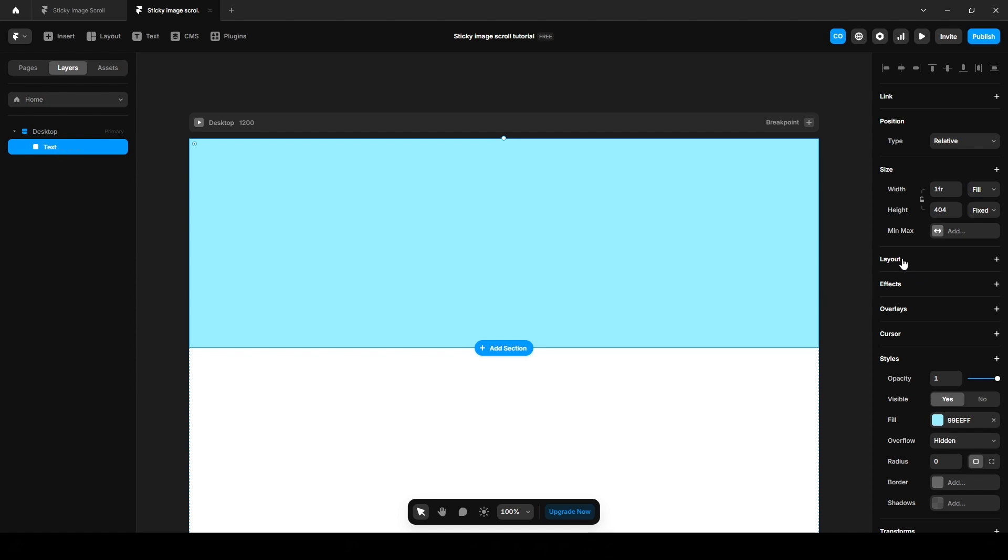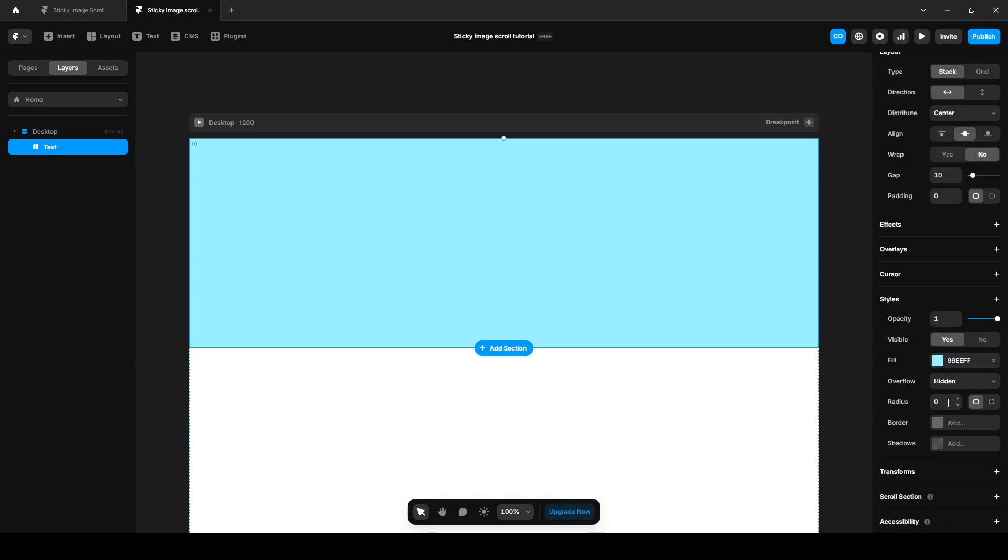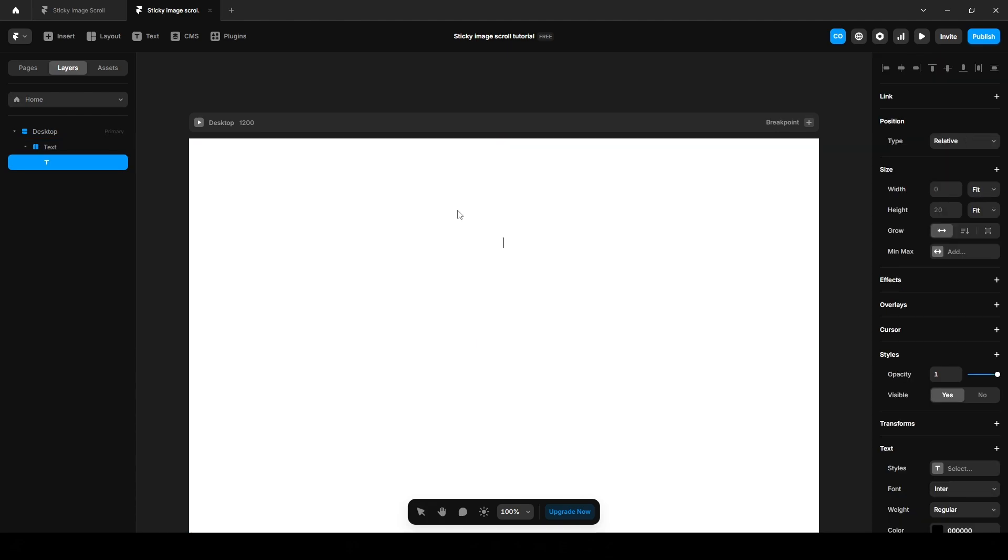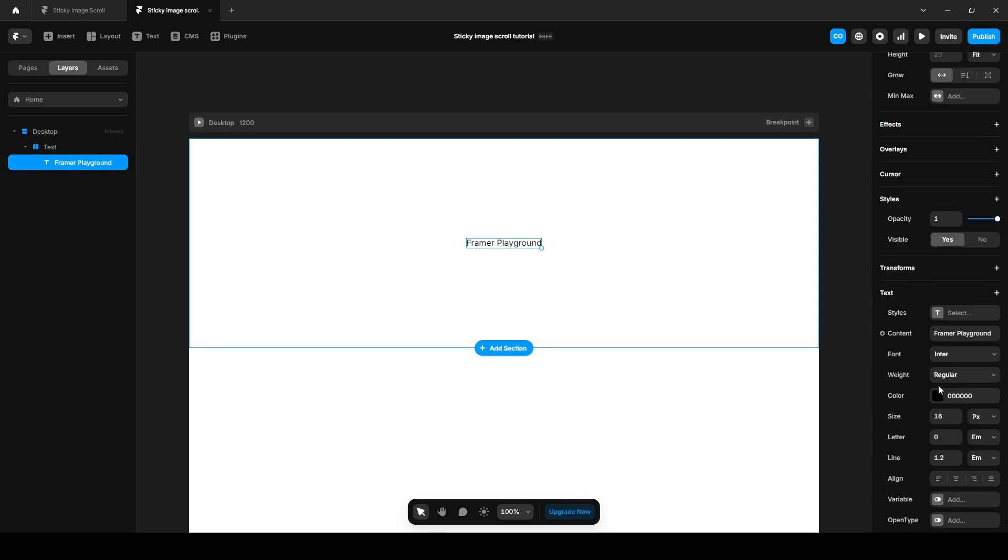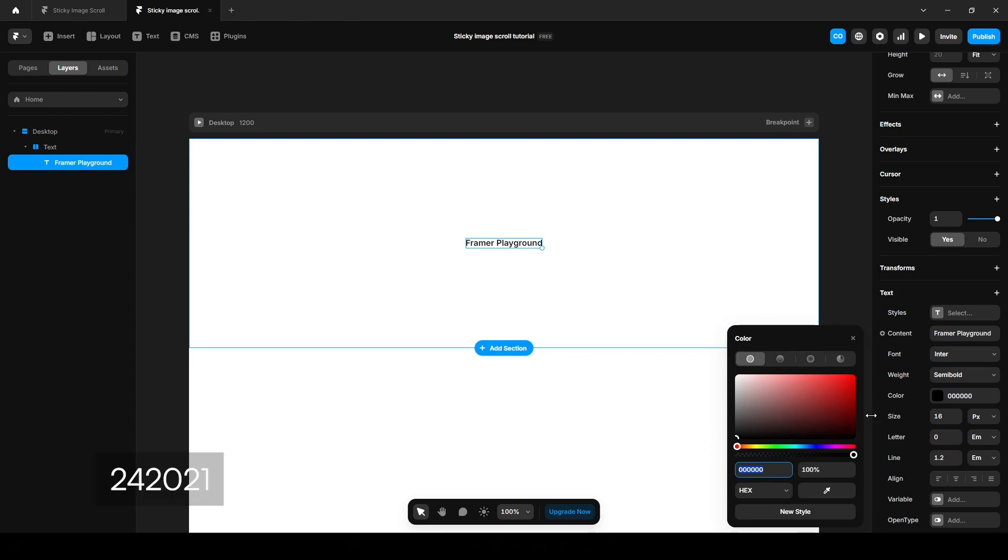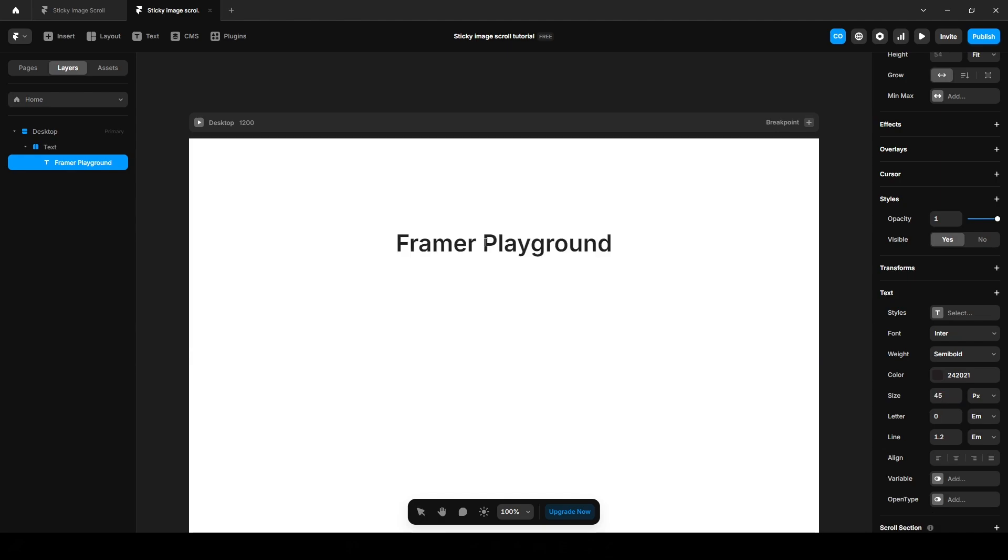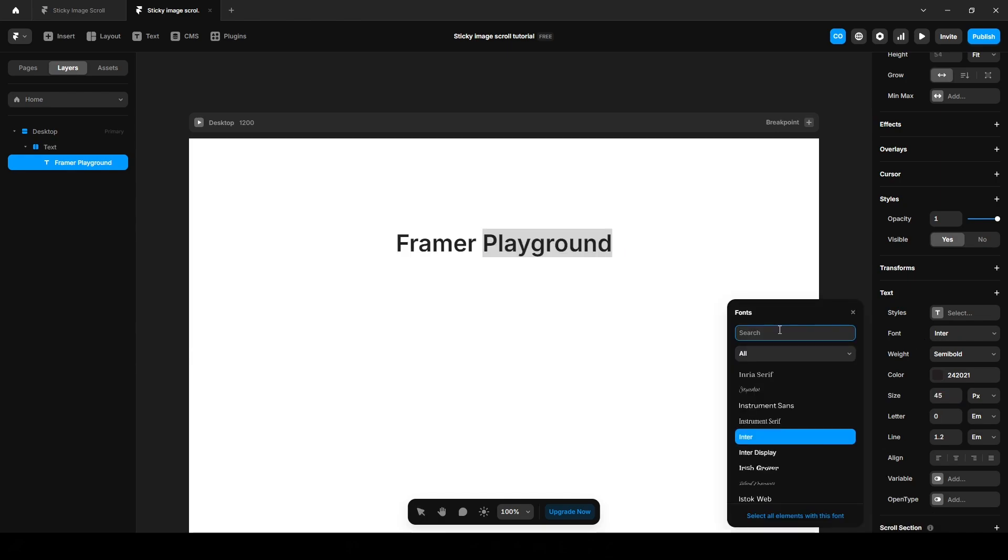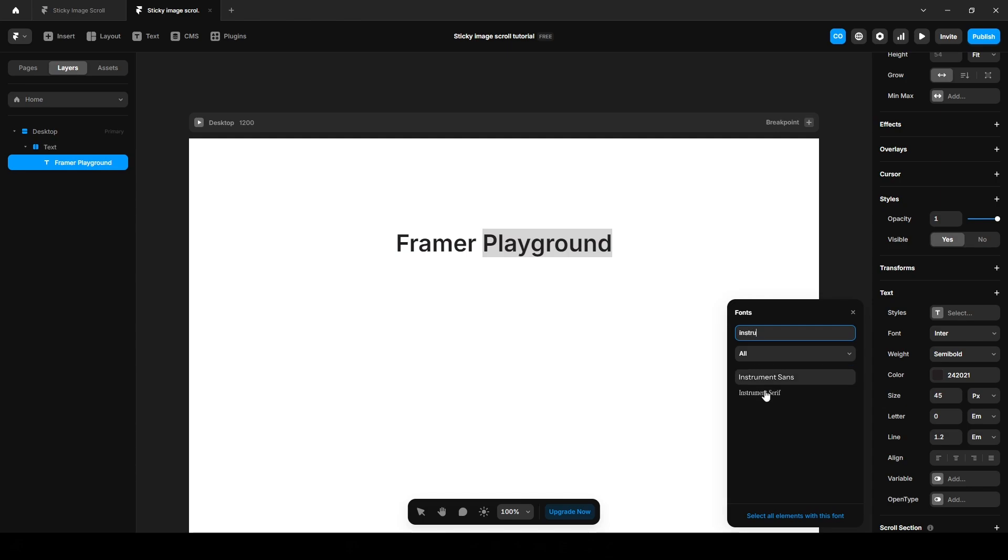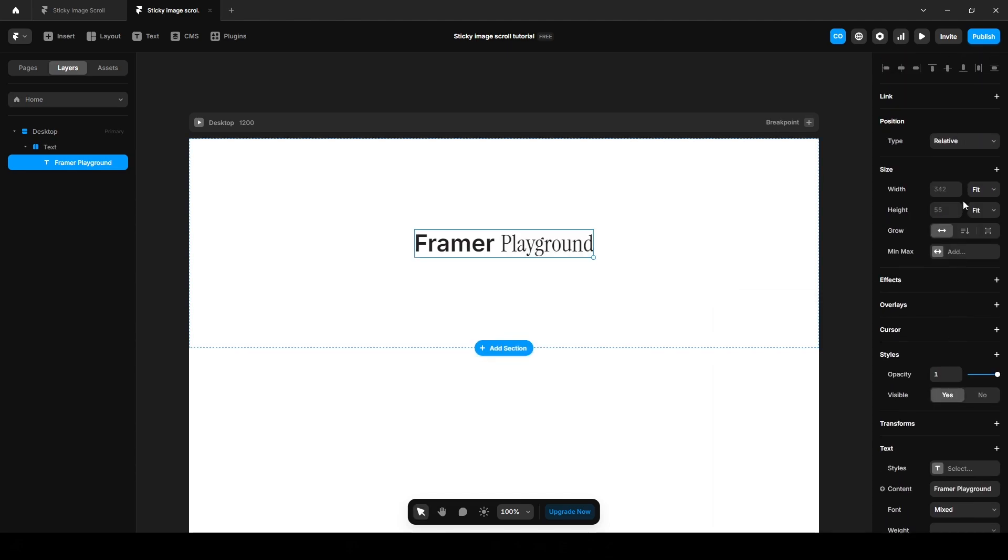Change the width to fill, we will set the height later. Name it text. Also make it stack by clicking this layout. Now scroll down and remove the fill color. Press T on your keyboard to add text and name it Framer Playground. Change the weight to semi-bold and text color to this color. Increase the font size to 45 pixels. Select this Playground and change the font to Instrument Serif, or you can search here. Make it fill.